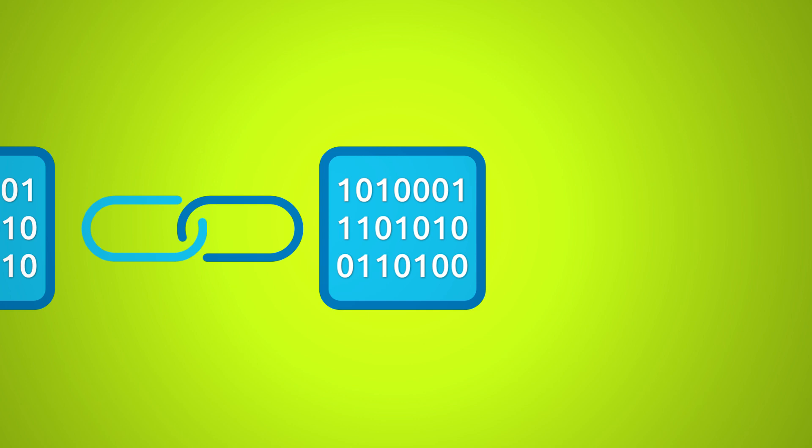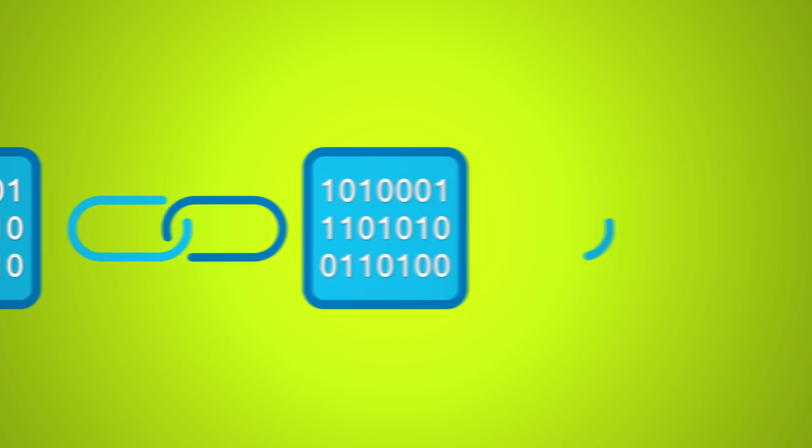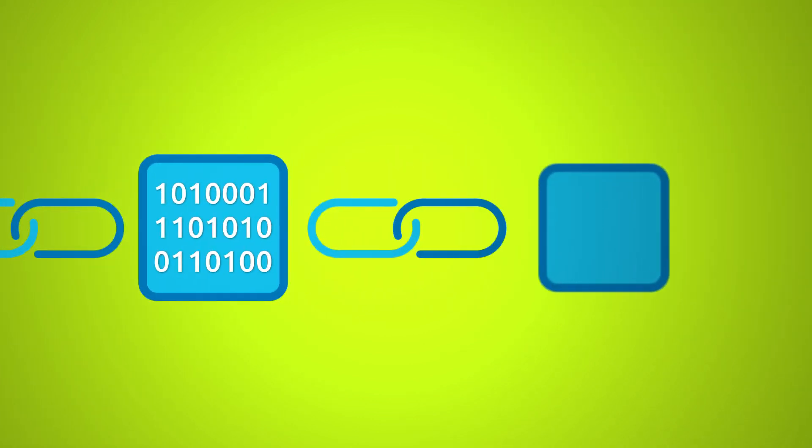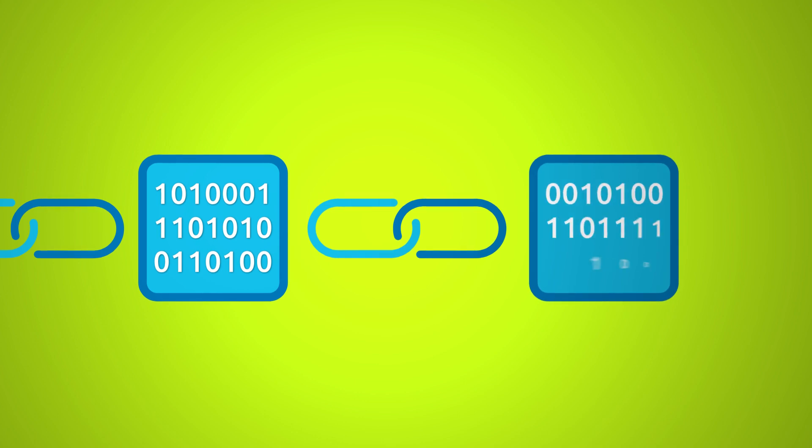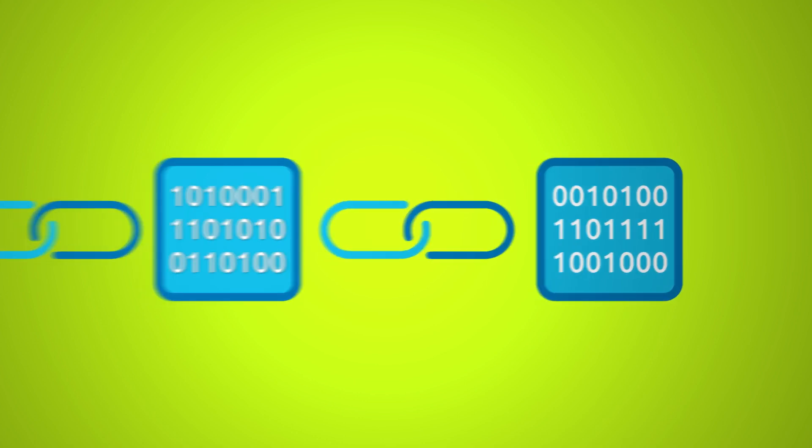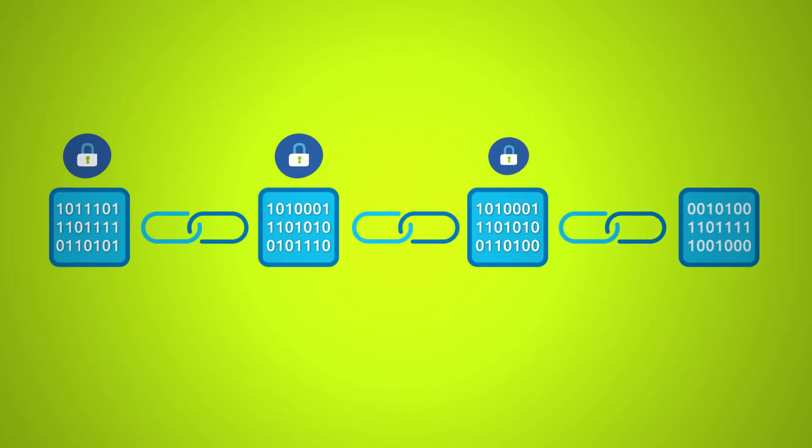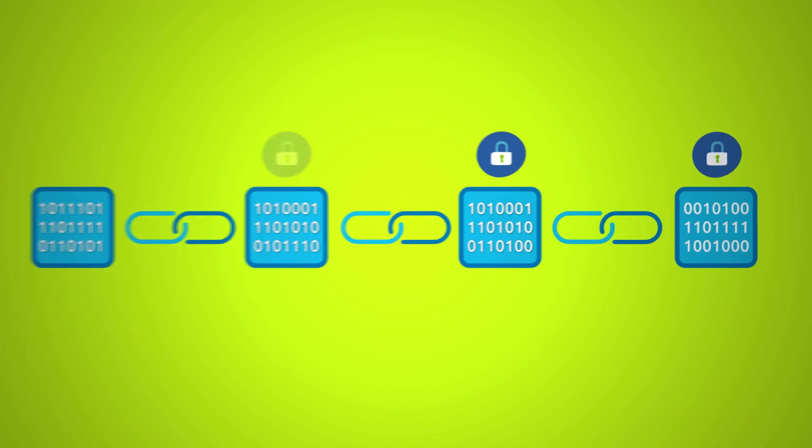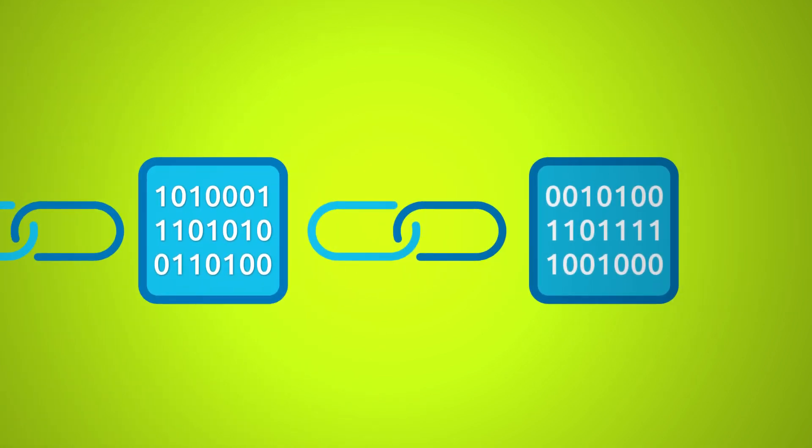If this information is changed, the changes are added as another block linked to the first block. Since no information in the chain can be erased, the blockchain always keeps the full history of what has happened.